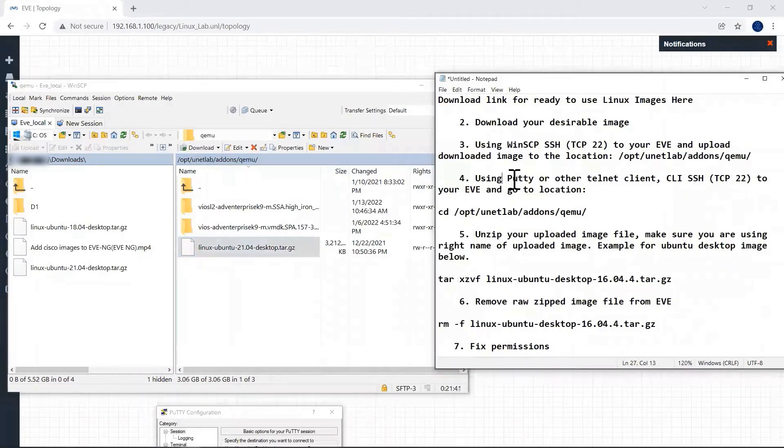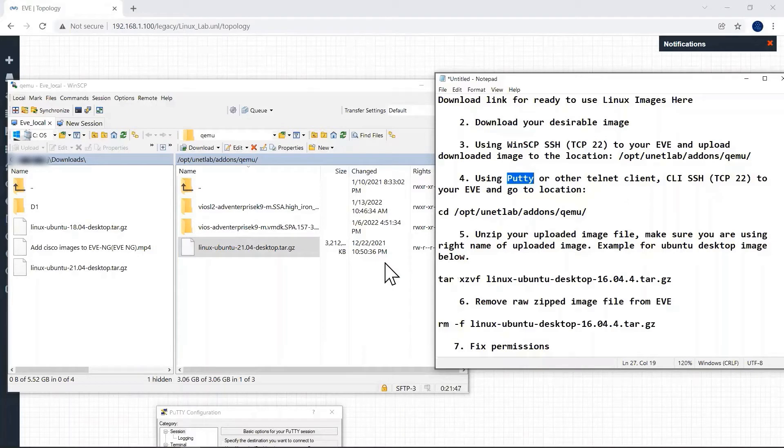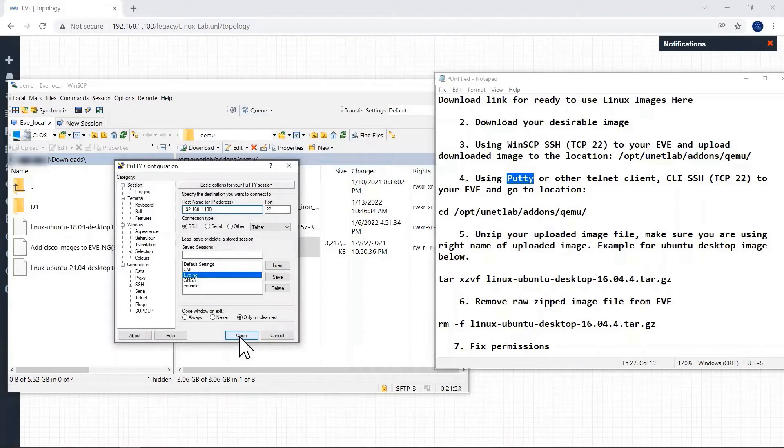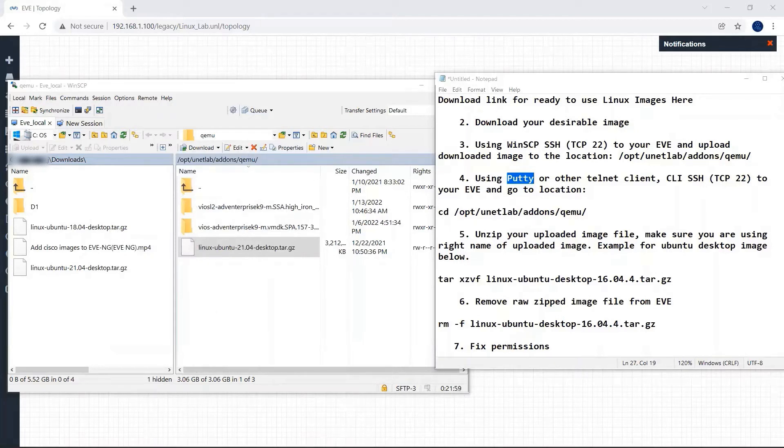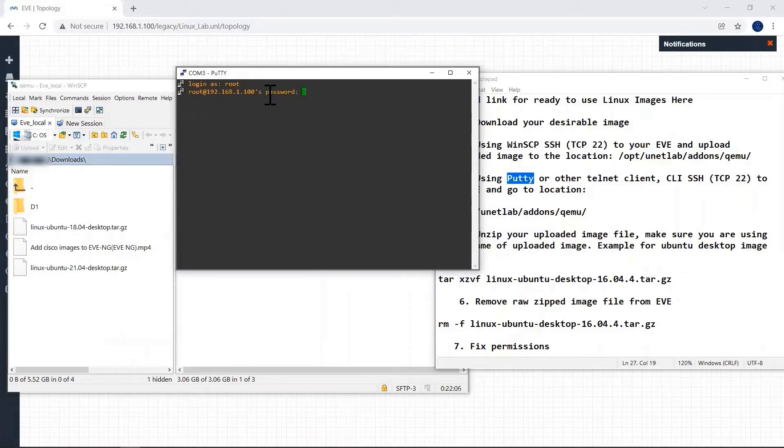The next step is we have to use PuTTY client and SSH to our EVE-NG VM. Let us open PuTTY. Here we have to use PuTTY. My login is root. Enter the password.